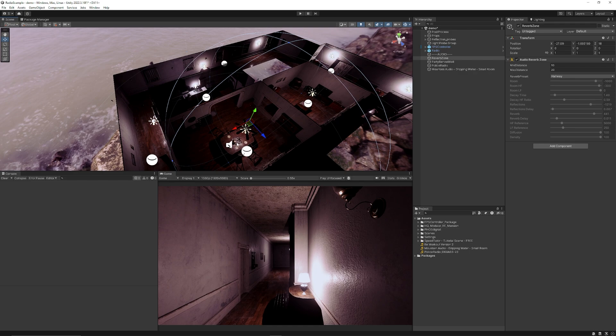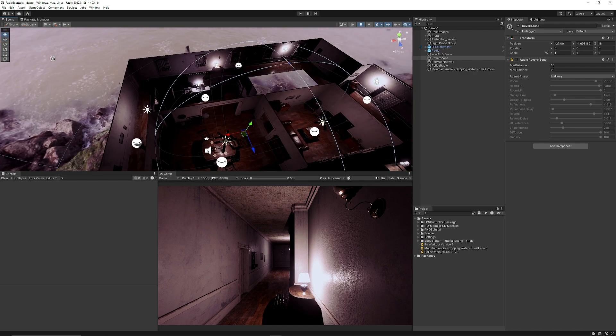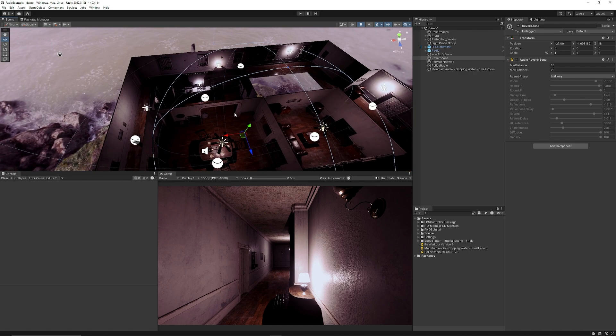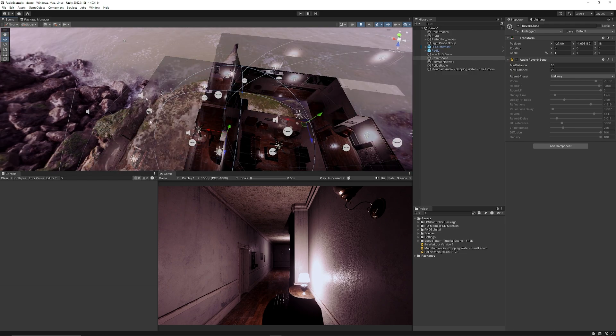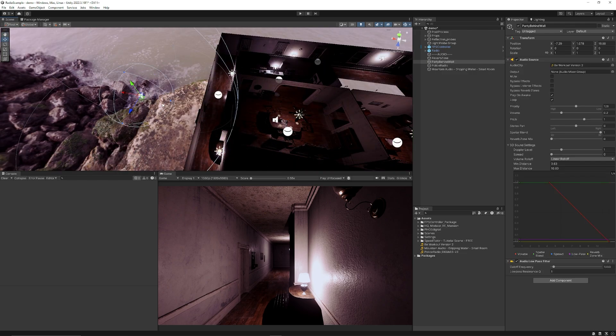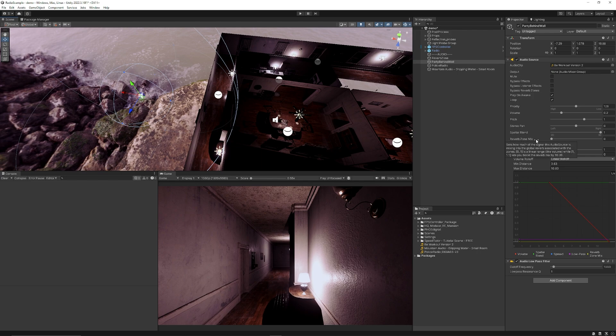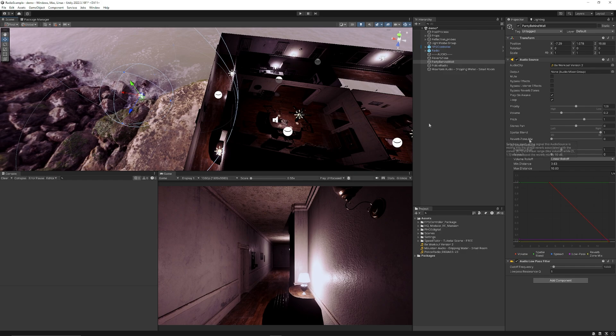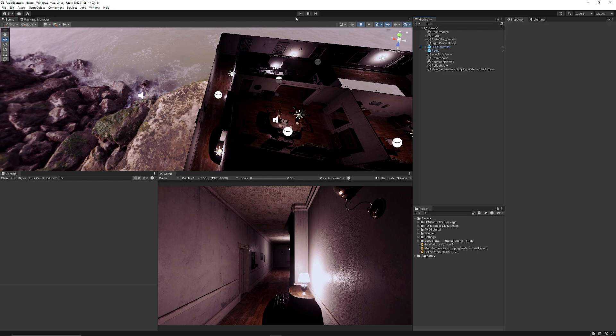Because we've got a reverb zone, the footsteps will be affected by it, the radio will be affected by it, the dripping, and anything else within its boundary. Now this muffled sound effect, which is the sound of the party, I didn't really want to be taken into account by the reverb zone, so you can make sure that you can set the reverb zone mix down to zero so it doesn't have any contribution.